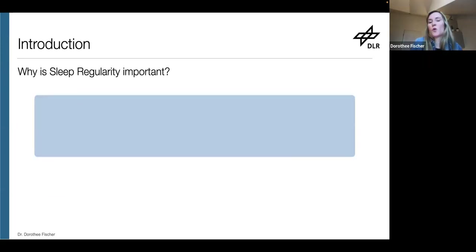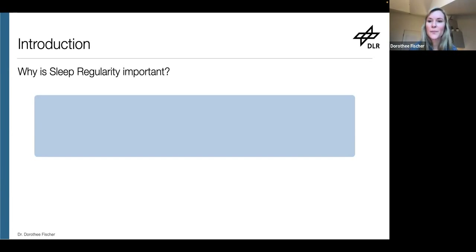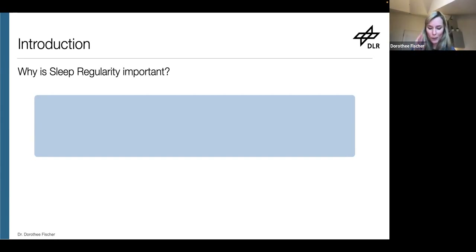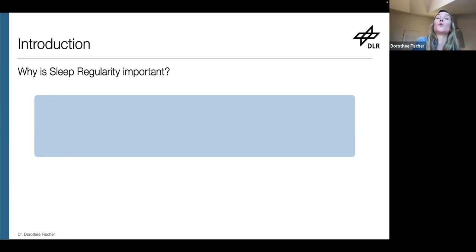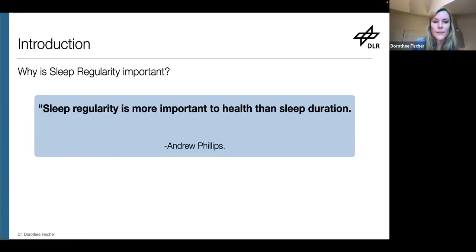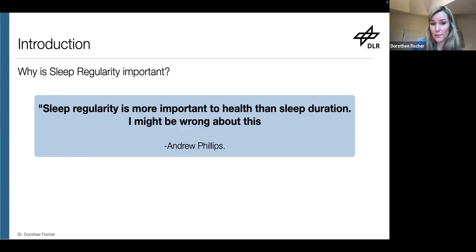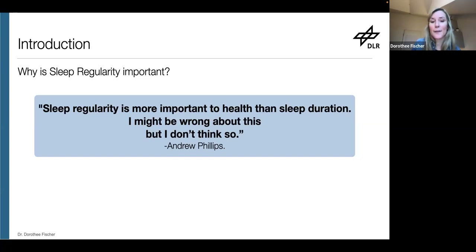Why is it important? Here I want to quote Andrew Phillips. He's an associate professor at Monash University in Australia and one of the leading researchers into sleep regularity. He opened his talk at the last World Sleep Conference saying: 'Sleep regularity is more important to health than sleep duration.' He added, 'I might be wrong about this, but I don't think so.' It's a bold statement, but I think he's onto something.